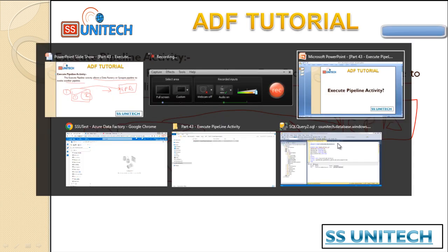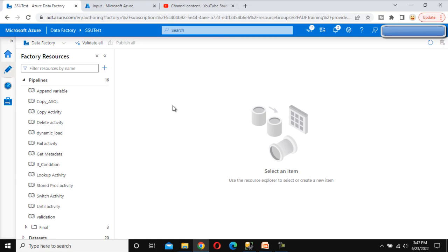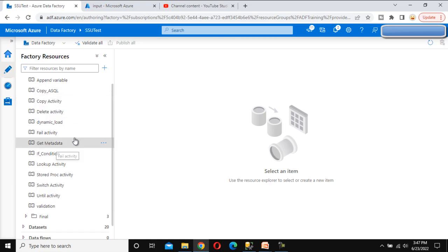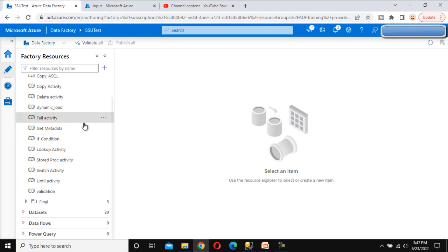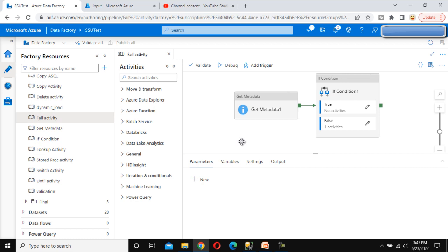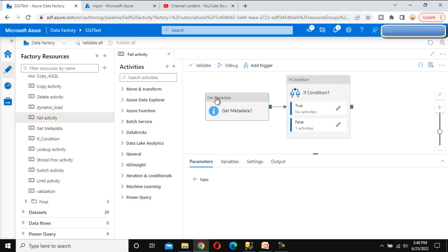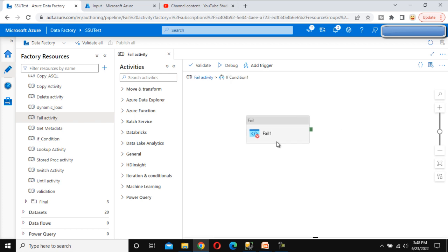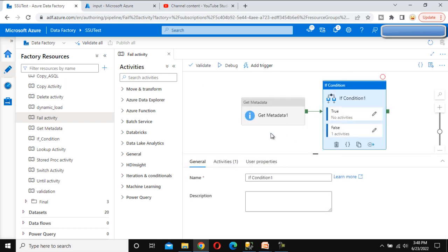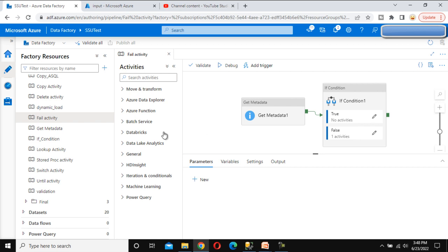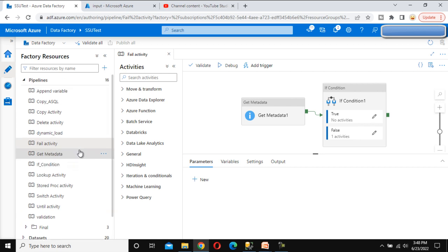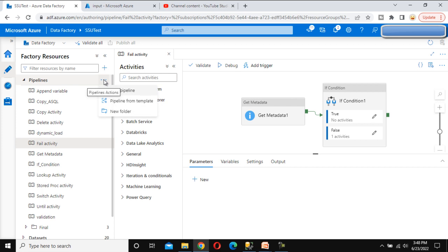Let's go to the browser and see this practically. Here we have created multiple pipelines. In the last video we created the fail activity — it was getting data from the source and then the fail activity was executing. We don't want to do anything with that; we just want to create another pipeline and call this pipeline from within it.